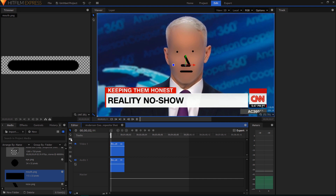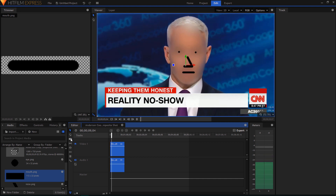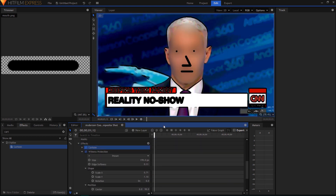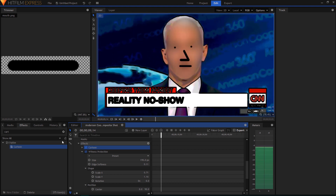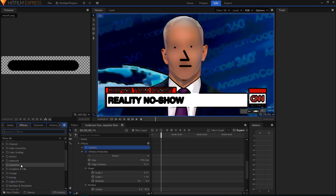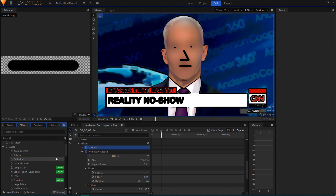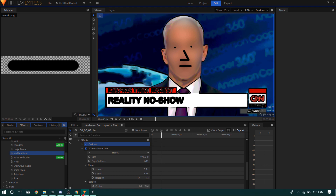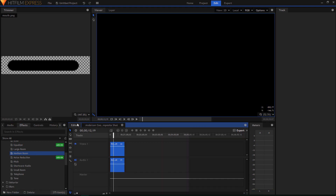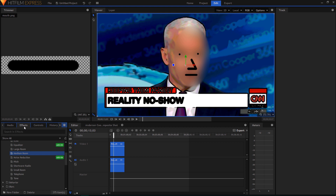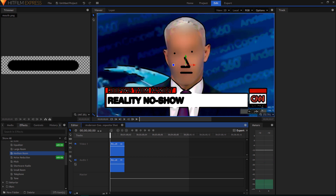Lastly, add that Cartoon effect in the effects. The last thing you might want to do is edit the audio a little bit. There are very simple audio manipulations you can do in this program, such as the Telephone or Medium Room effects. I used the Medium Room in mine. You can add that to the audio from the editor - it sounds a little bit more robotic. You could also edit that in Audacity.